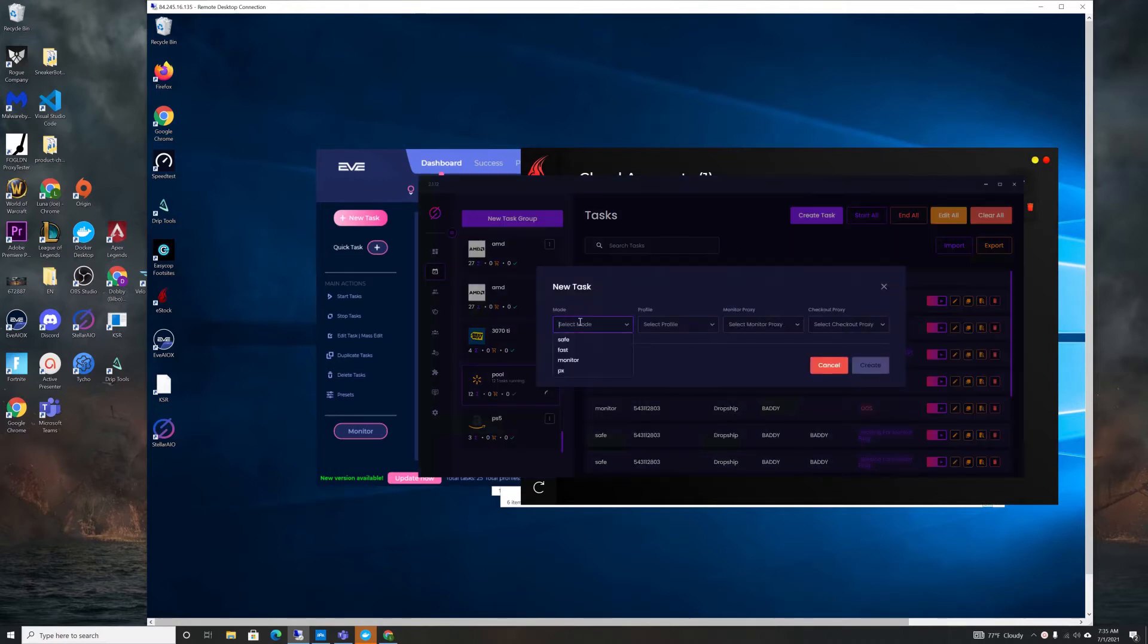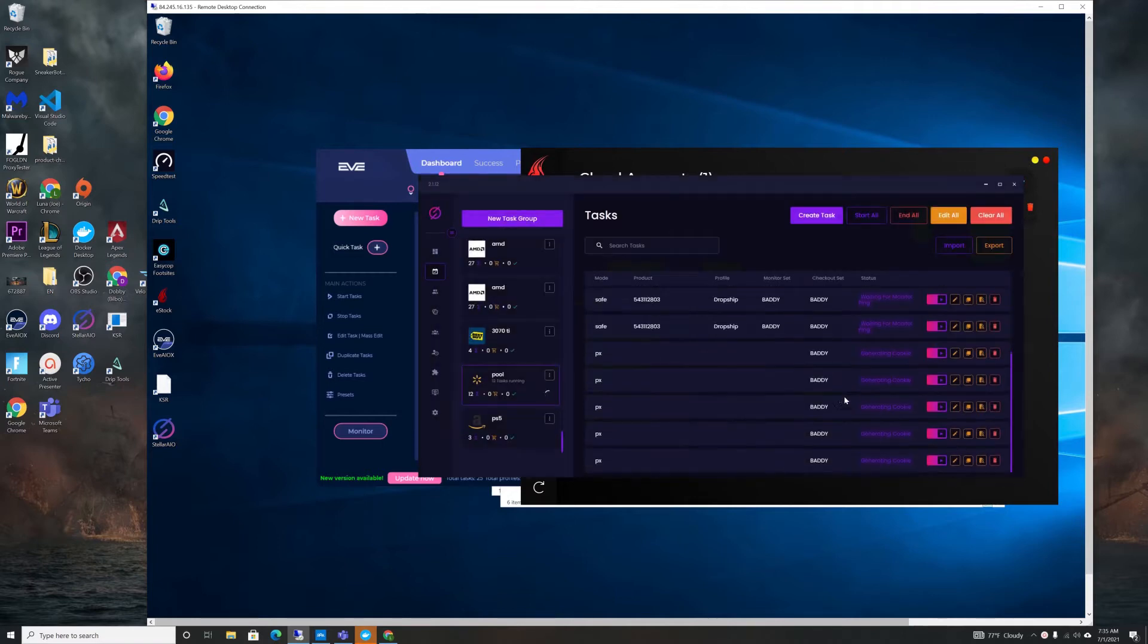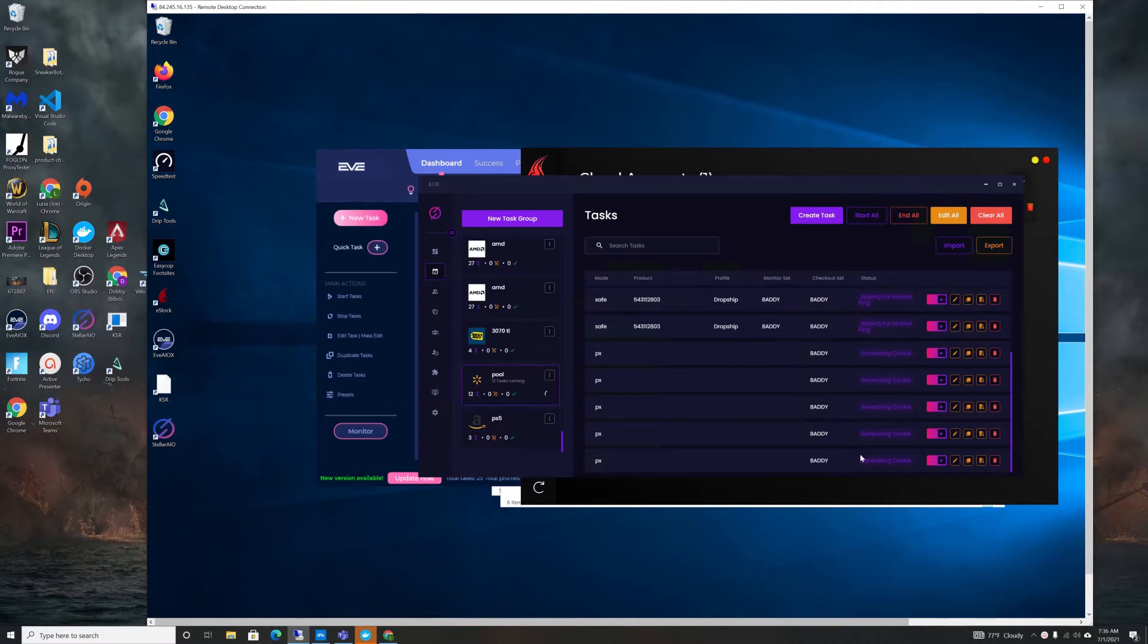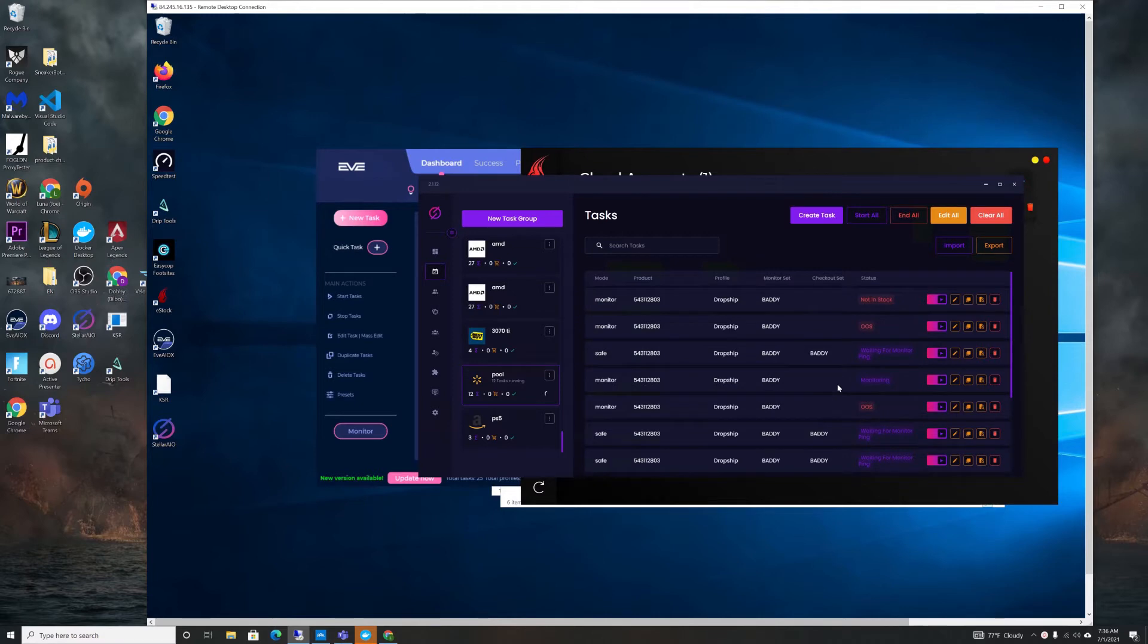When you go to create tasks, you got your safe, fast, monitor, and PX. You can only create five PX tasks, but you don't even need a solver anymore. It auto-solves the capsules for you, which is really nice. And so five of them should be enough for every drop.